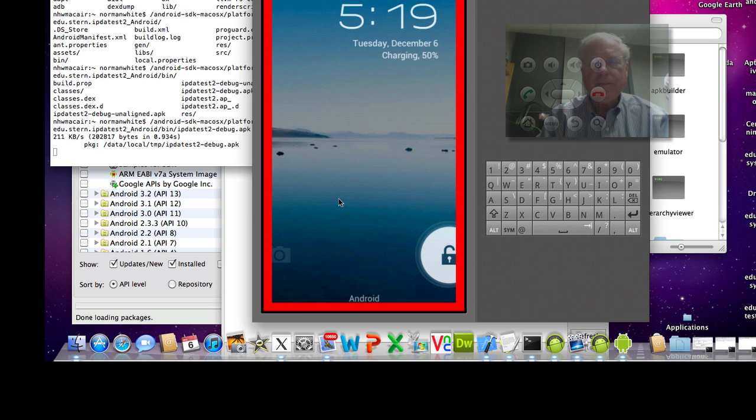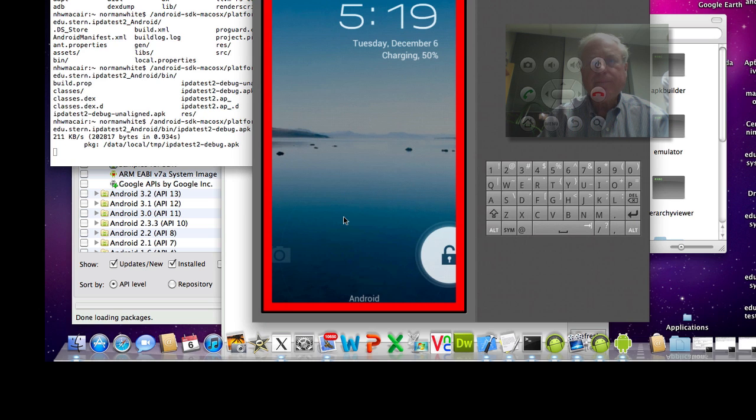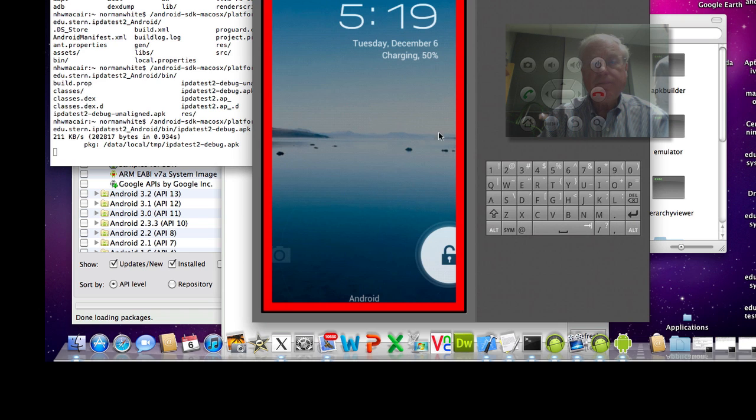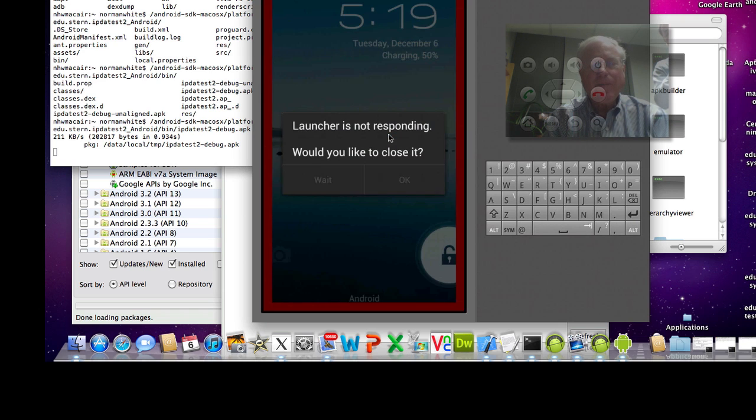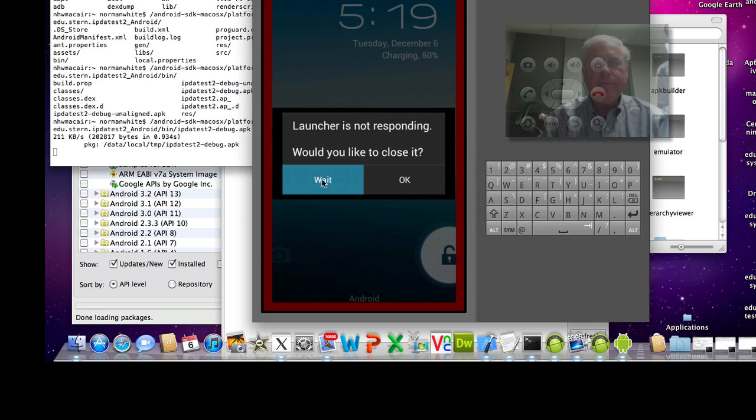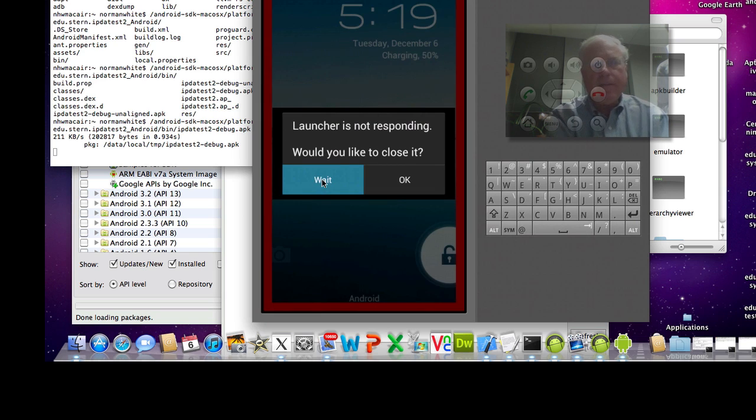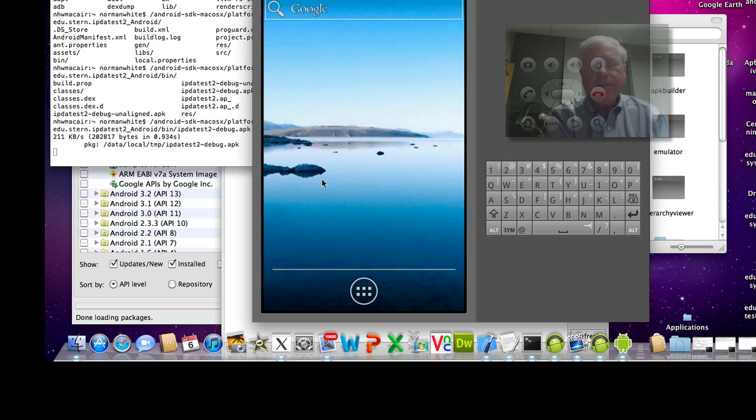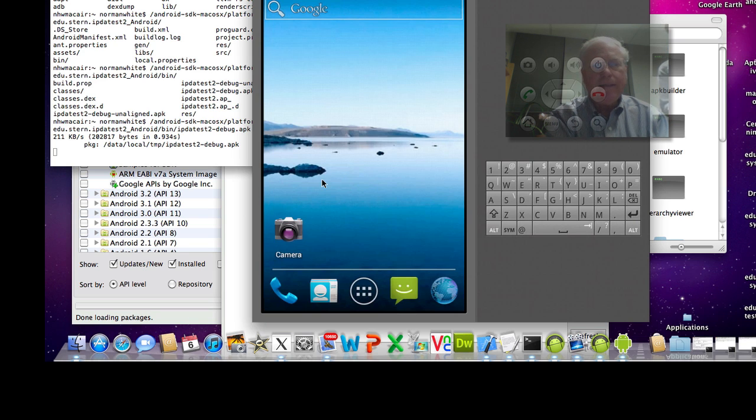And I think it's still grinding along doing something. They don't seem to have the menu yet. Go over here. Because it comes up. Launcher's not responding. Would you like to close it? No. I'm going to wait. Because I'm running on a Mac Air. It's pretty slow. Sometimes it runs out of time.